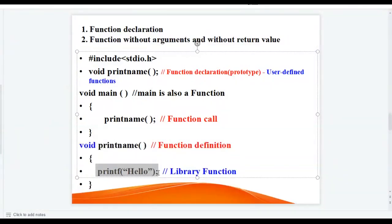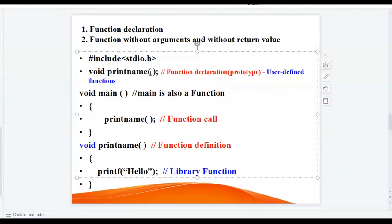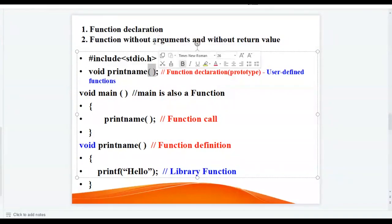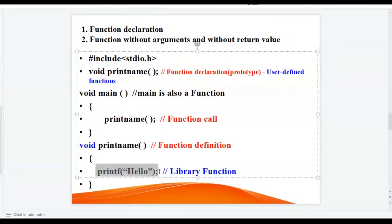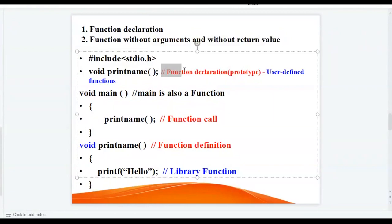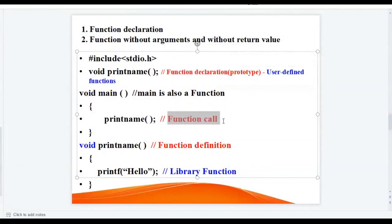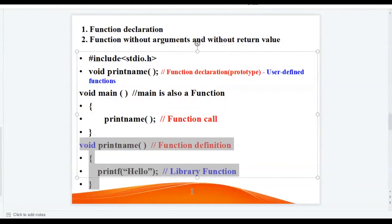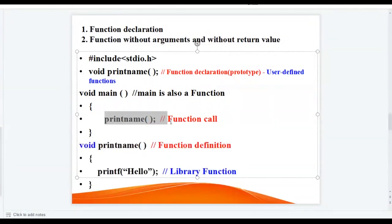In the function definition we have used a library function printf. If you look at the print_name function declaration, you can see that inside the parenthesis we have not written any input arguments, so this is a function declaration without arguments. The function is not returning any value, so the return type of the function is void. This is a function without arguments and without return value. You can also see the three aspects of the function: function declaration outside the main function, function call, and function definition — which is always outside the main function. The beauty of the function is you can call it n number of times in a given program.